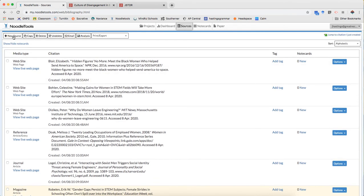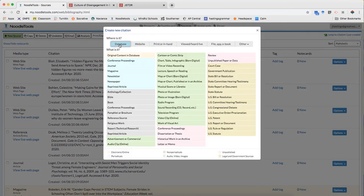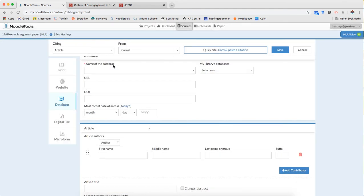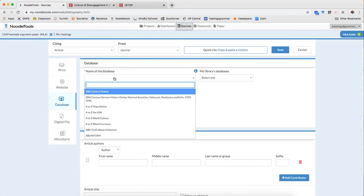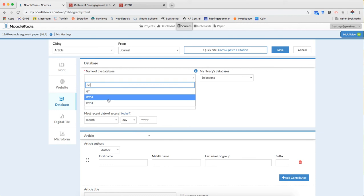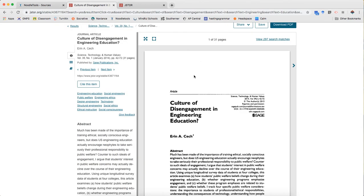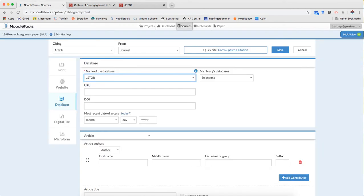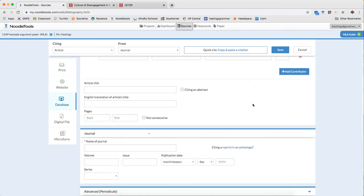So I'm going to go back to create my source citation database. And it's a journal article from a database. So the database was JSTOR. I need to, again, find the stable URL and JSTOR gives it to me right here.